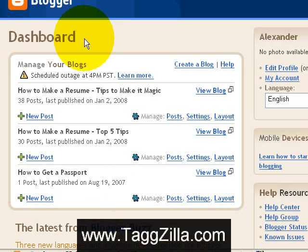And if you're saying to yourself, what the hell is a Google account? Go right now to gmail.com and sign up for a Google email account. That's your Google account — gmail.com.